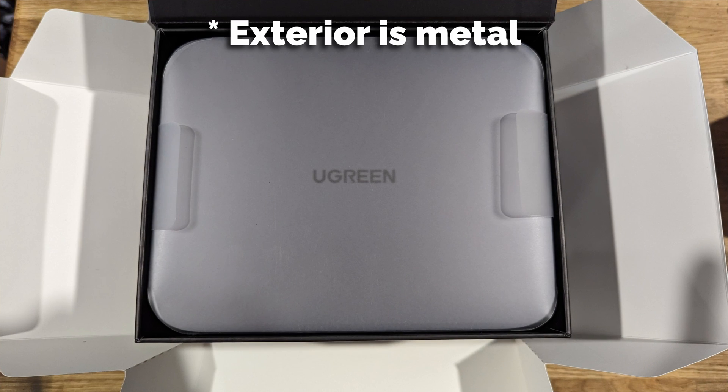And similarly to the 4800 Plus the build quality is excellent. It feels like they've been doing this for years and it's not their first foray into the NAS space. The device has a solid all-metal construction, there's sensible design choices in terms of cooling.